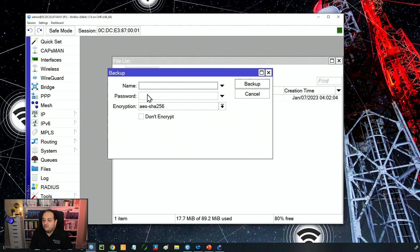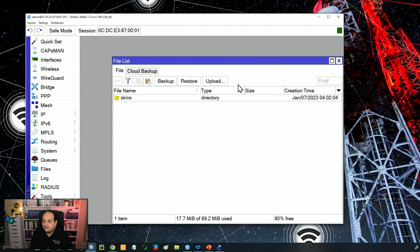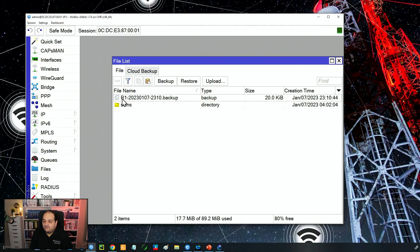If we don't provide those values, the operating system sets a default name using the system identity plus the date. For example, if I don't type anything and just click Backup, it creates a file named R1 dash 2023-01-07, which is basically the date, followed by the time. The extension for that file is .backup.